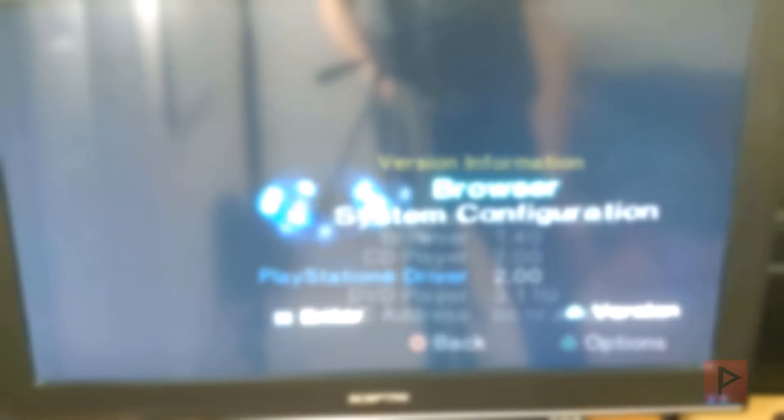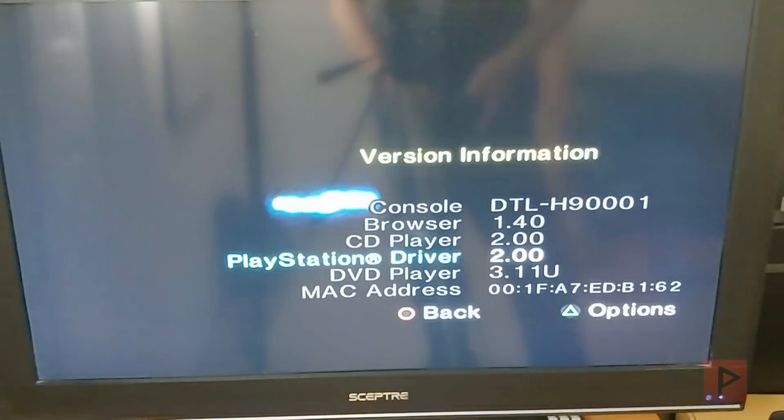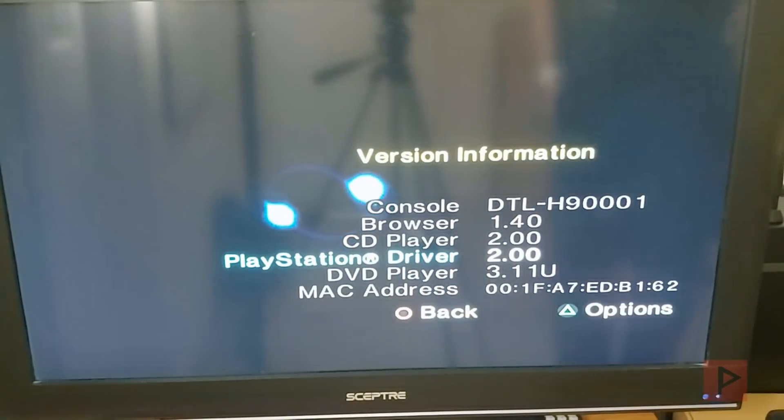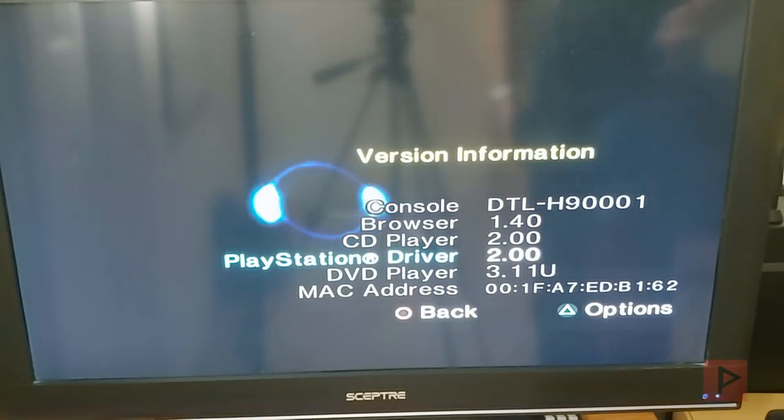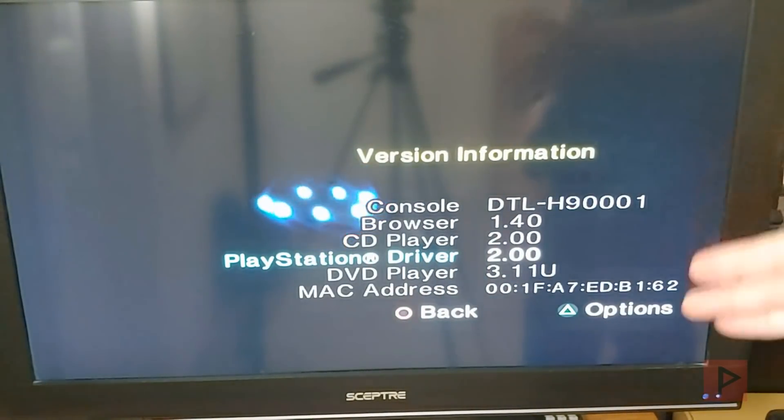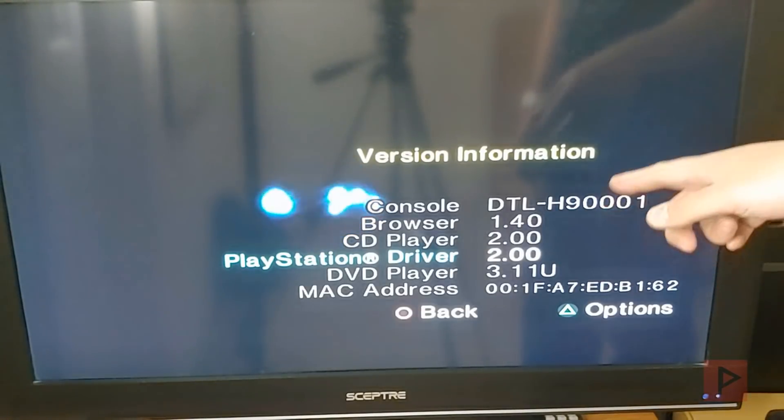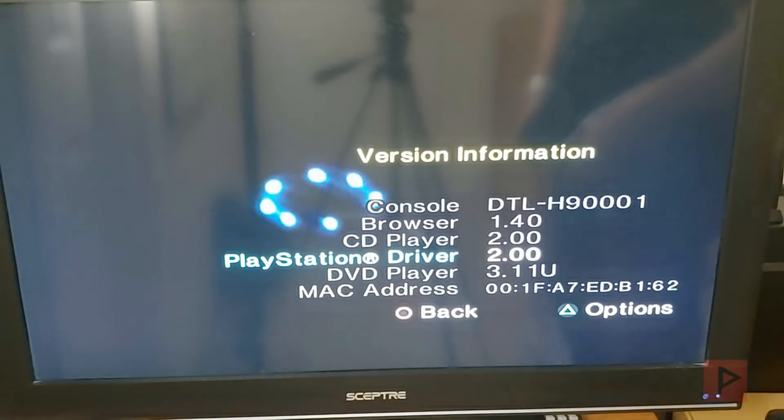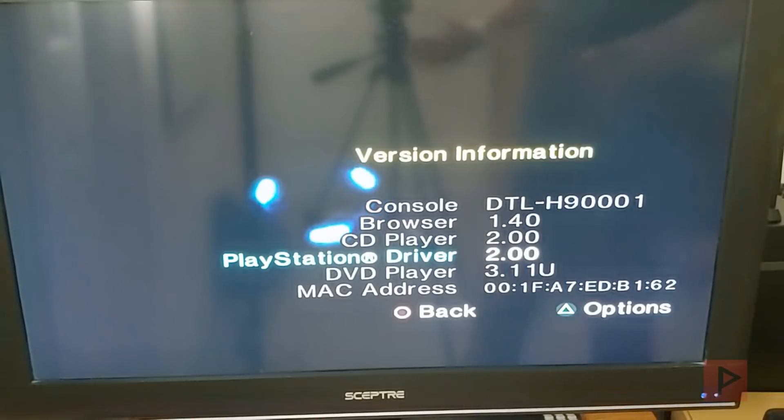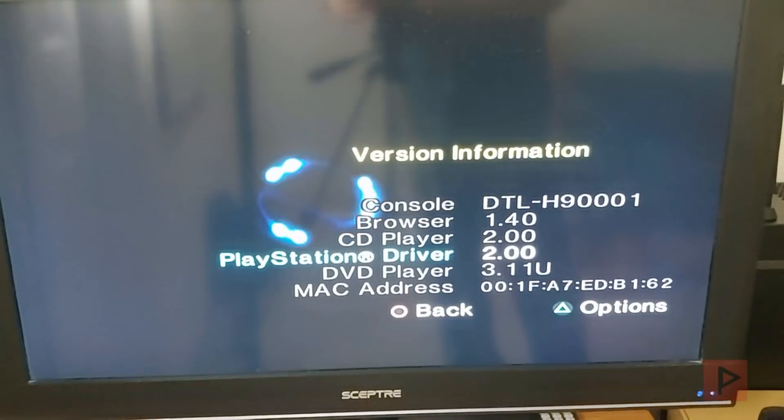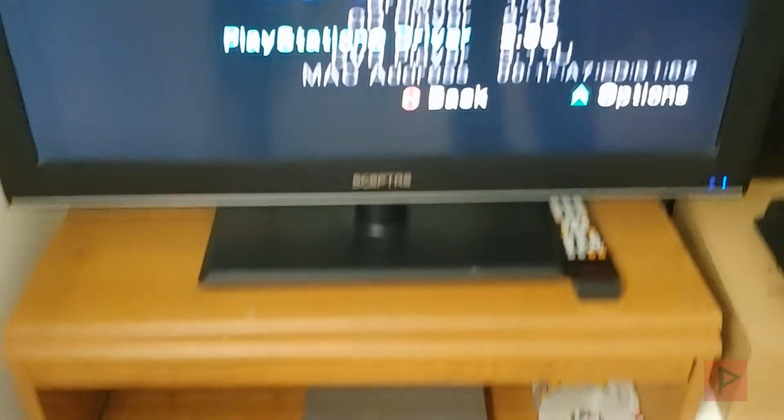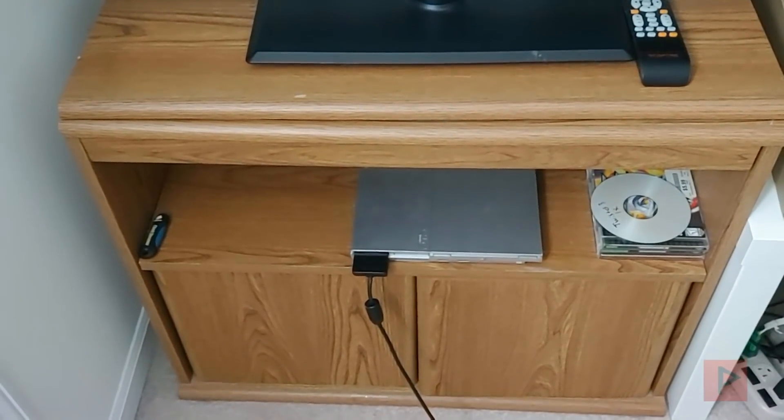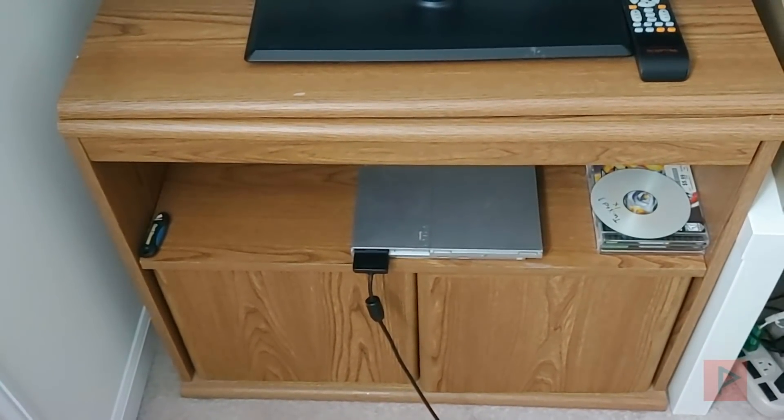We're back on my TV here, and we can see that, as shown earlier in the video, I was able to patch the Mechacon to DTL-H9001. So let's take a look, and we're gonna showcase playing a backed-up PS1 game. My PS2 Slim here has no mod chip.